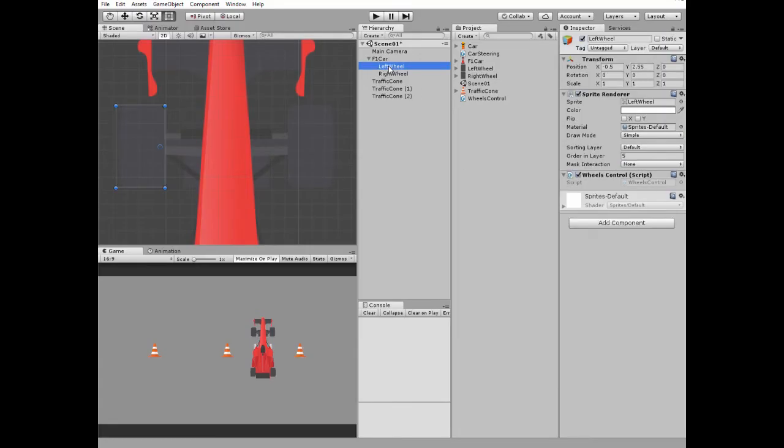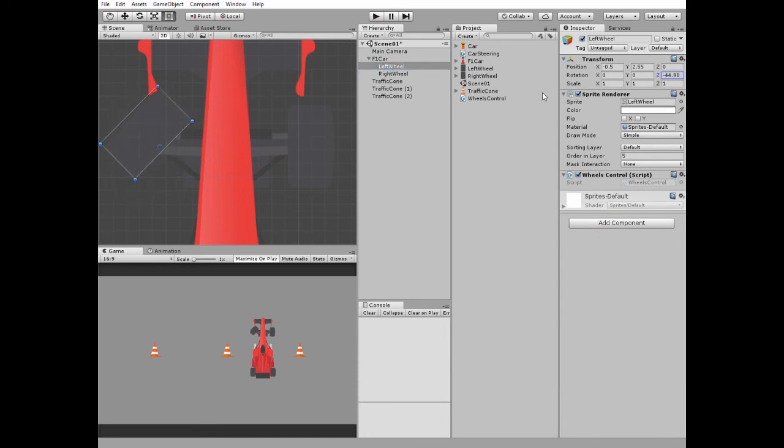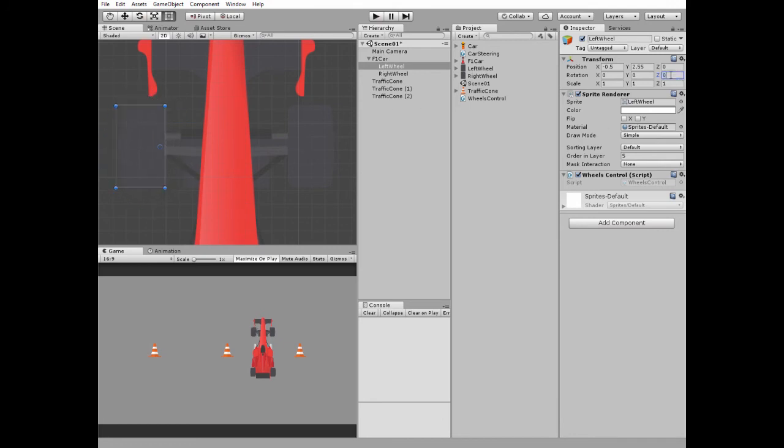For example, if I select the left wheel and rotate it around its Z-axis, you will see how it rotates around its pivot point. Same thing about the right wheel.